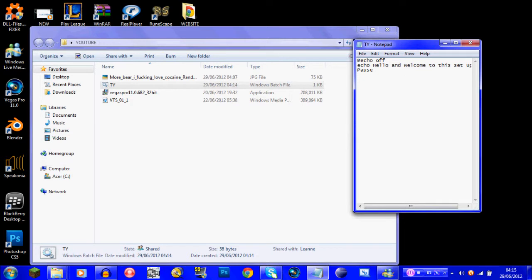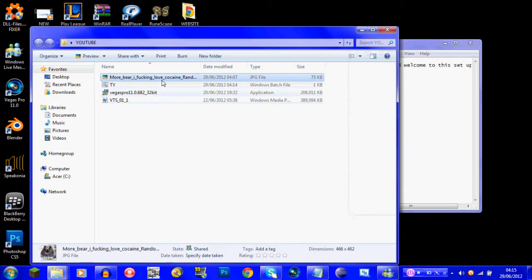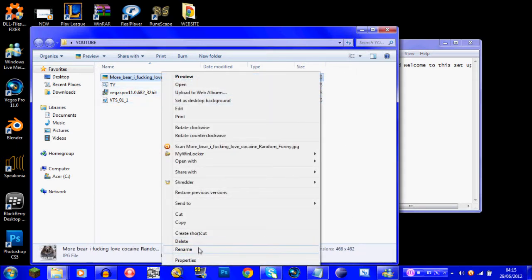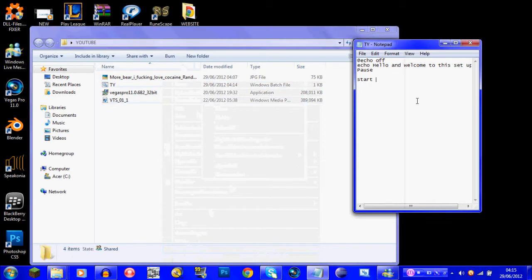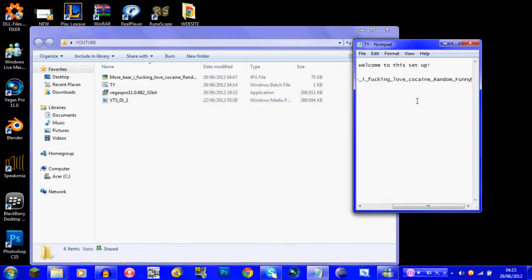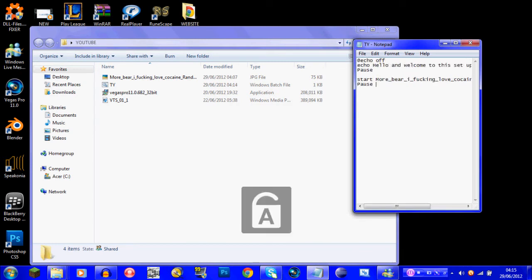So there are four things you can do: you can open up a picture, a setup, a video, or a website — and I'll do all four right now. One thing to note: with all your videos, pictures, and setup files, you don't want any spaces in the names. So to open an image, you type 'start', then the filename — for example a JPG file — and that starts it. Then you want a 'pause' to space it out.